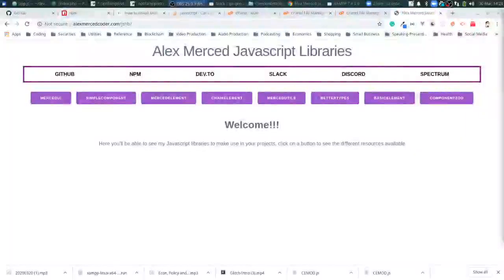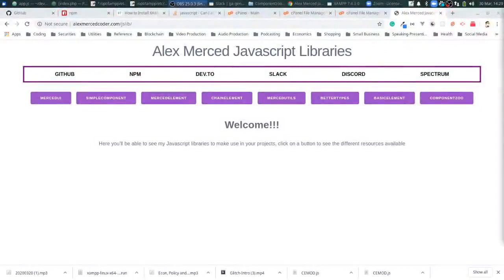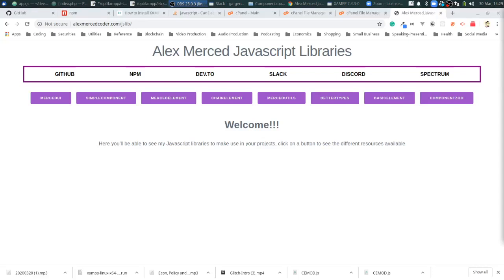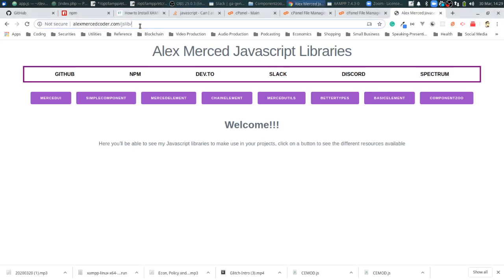Hey everybody, this is Alex Merced from AlexMercedCoder.com and this video is about the world of web component libraries. If you've been following me, you know that I've created a whole bunch over the last couple weeks because I learned how to do native web components using just standard browser APIs and then just started building libraries on top of them.